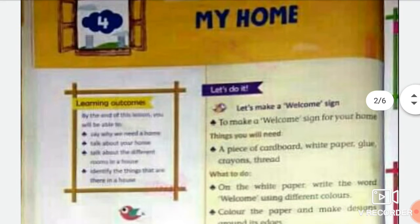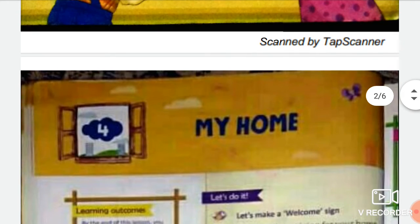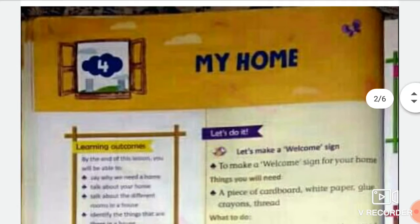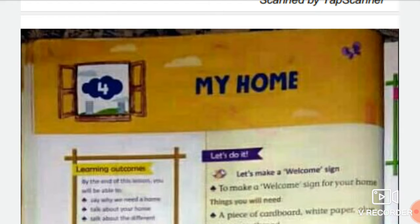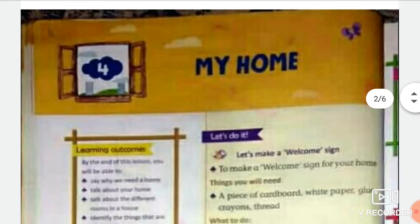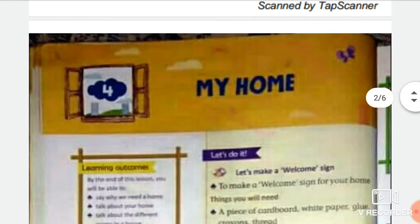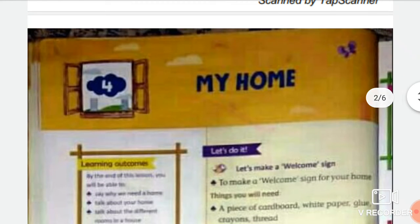Now let me clear your doubt about the difference between house and home. A house is a place where a person lives with his family. When a person starts living in a house with his family, pets, and animals, it becomes his home. So when you start living in a house with your family, it becomes your home.